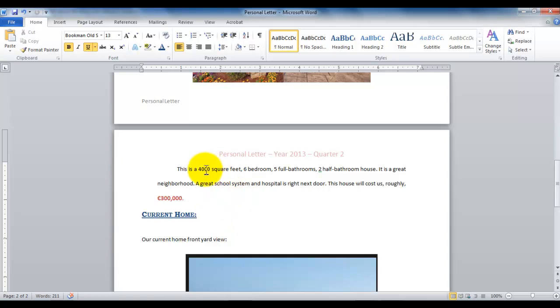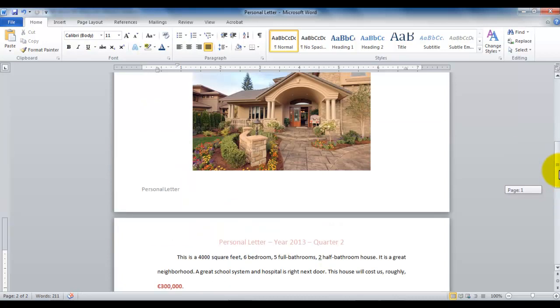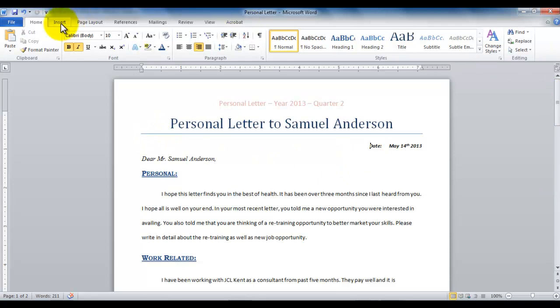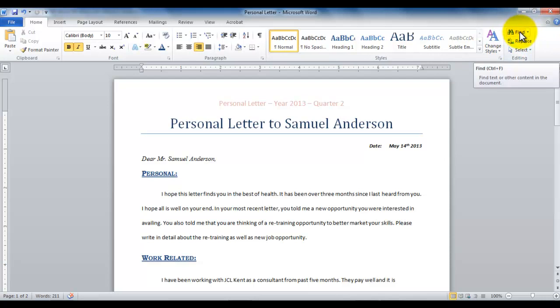Now let's say if I want to replace this 4000 with a different value. So what I can do is, let's say I'm here at the beginning of the document, and I'm in the Home tab. I scroll on the right-hand side, I have options of Find, Replace, and Select in the editing group.